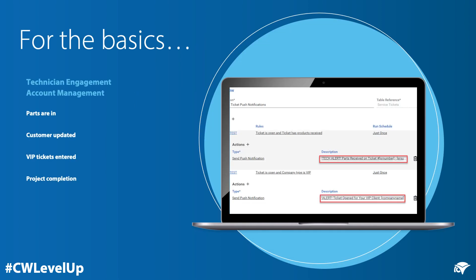Push notifications as a workflow action can be used for the basics, things like technician engagement and account management. Some examples would include notification that your parts are in, an indication that a customer has come back and answered a question or provided another update, or that a ticket was entered by one of your VIP clients, or perhaps a key project is nearing completion and you want to be kept abreast.